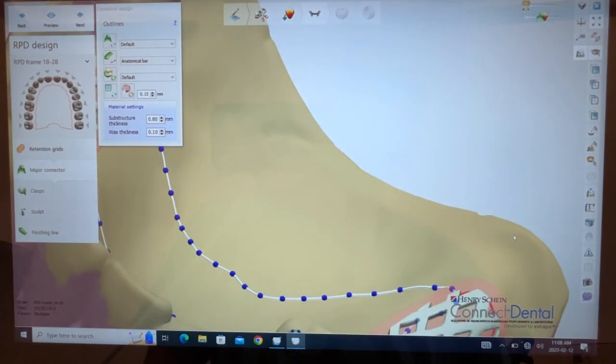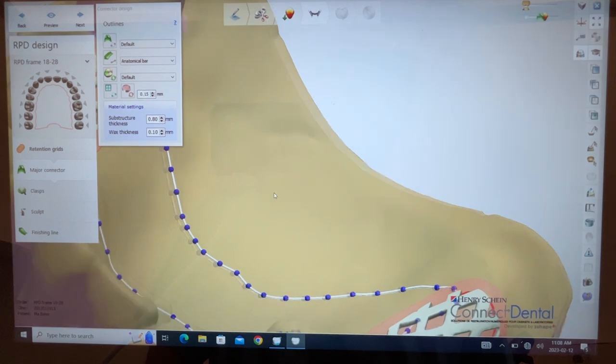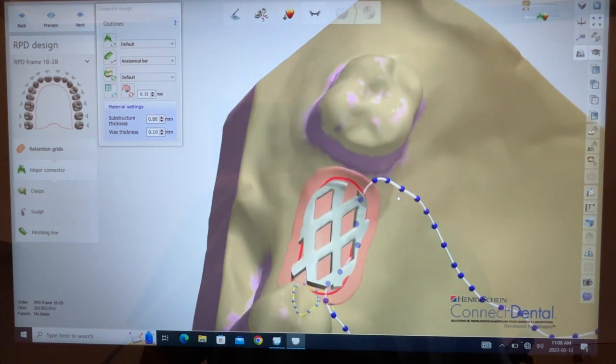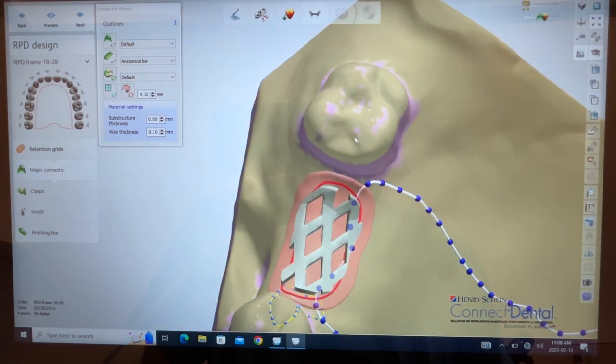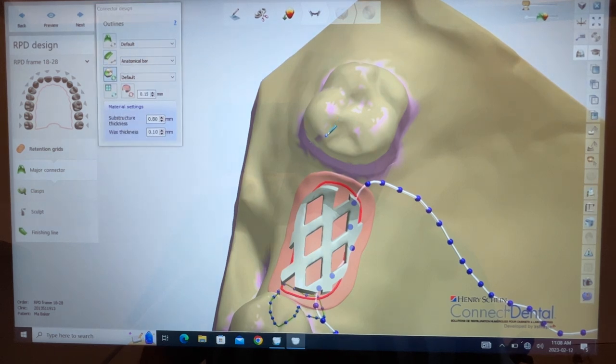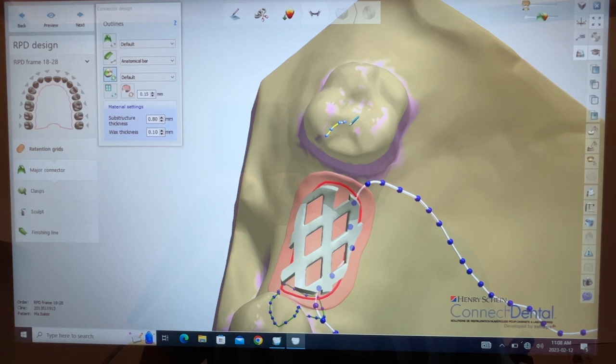And then let's go back to now reorient the model. There we go. Dip it in my rest icon, outline my rest for the Akers clasp one seven.